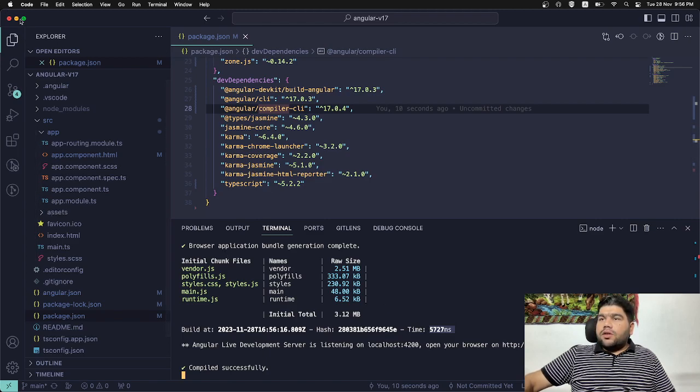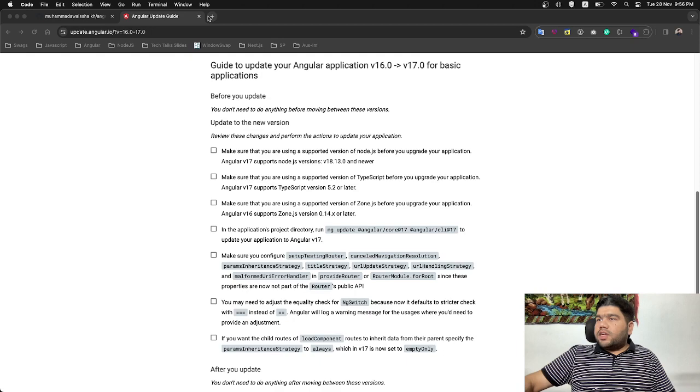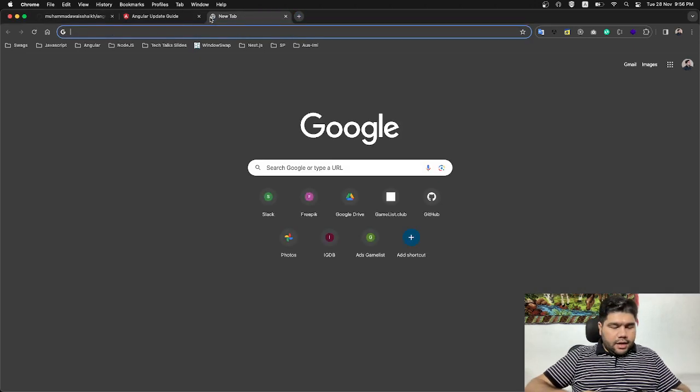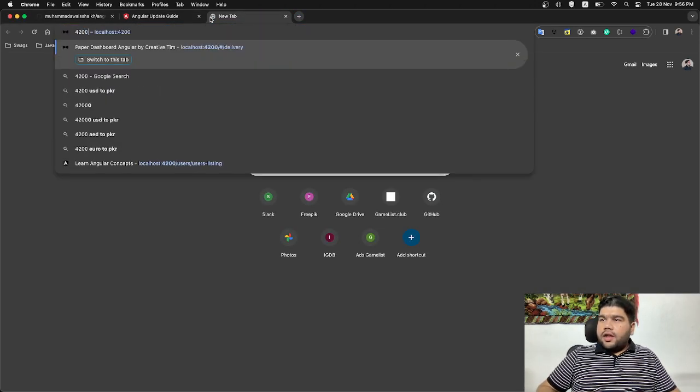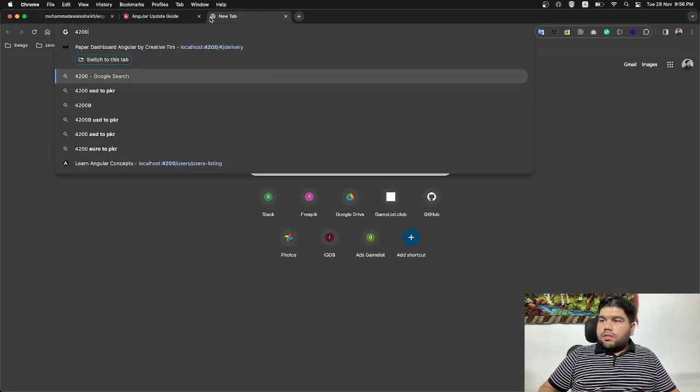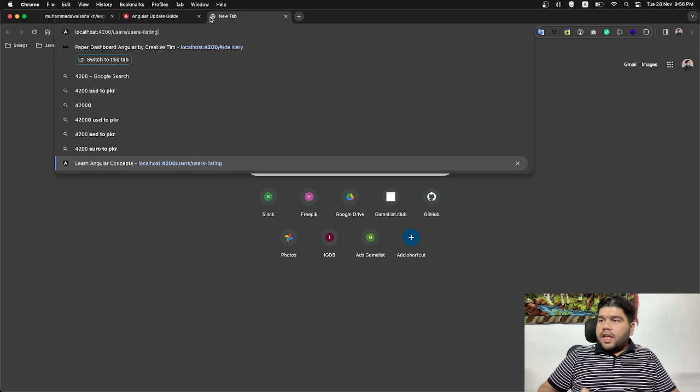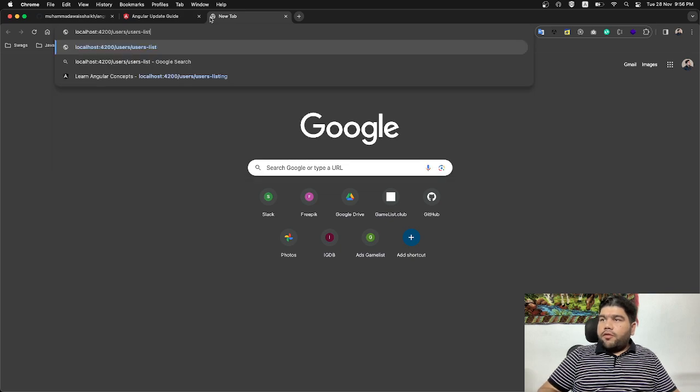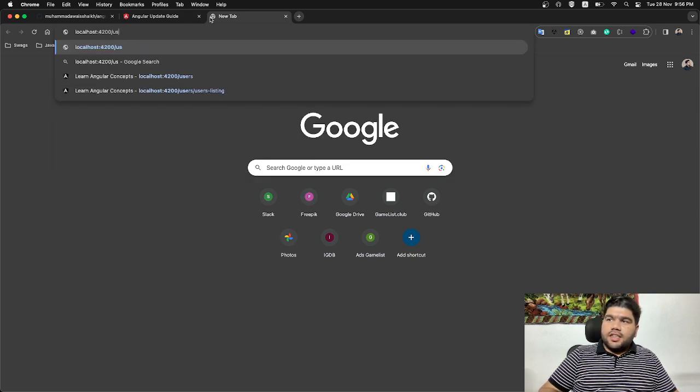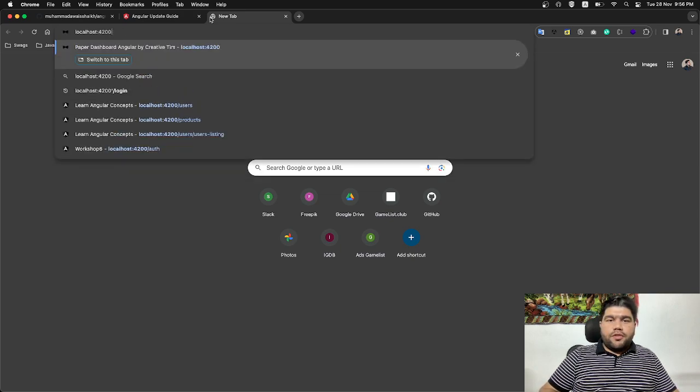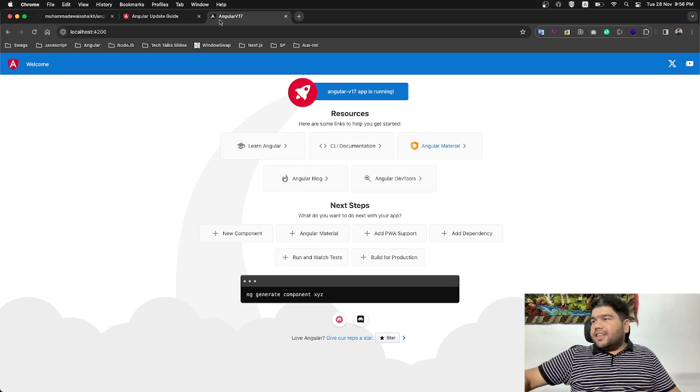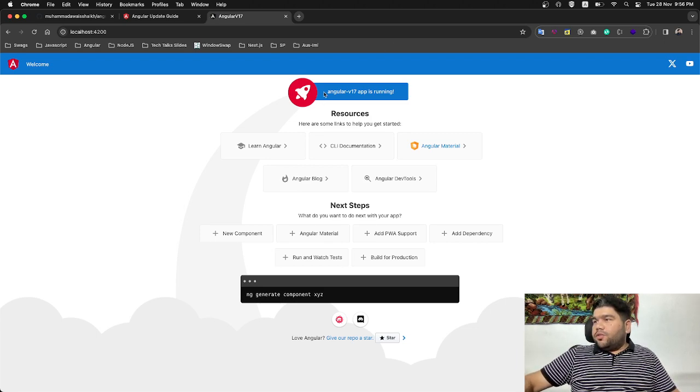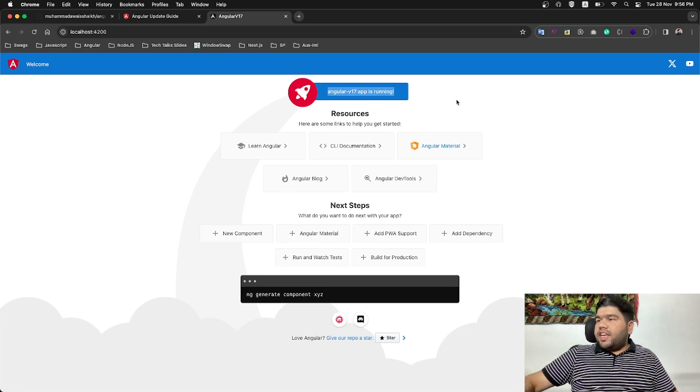Let's go into the browser and hitting 4200. I'm a big fan of Angular. Angular is my first love. You can see Angular v17 app is running. Wow.